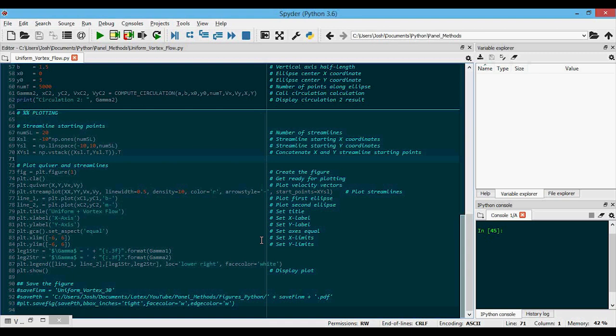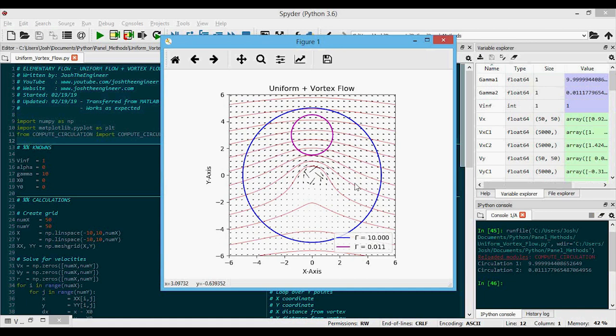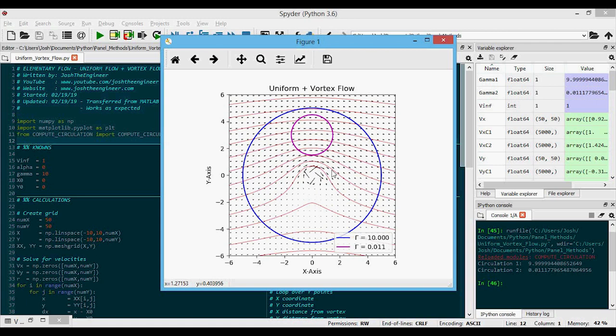So I'm just going to run the code like this. A plot will pop up along with the circulation calculation. So here we have the quiver plot. You can see the arrows going from left to right. That's our uniform flow. And we have a vortex at the origin at zero, zero. And because gamma is positive, we're getting a clockwise flow.